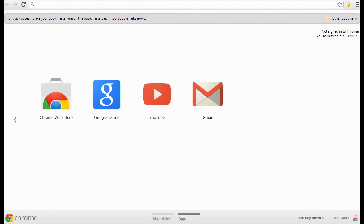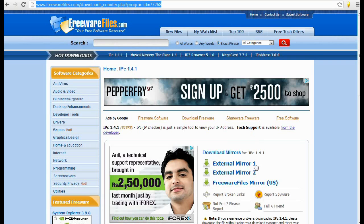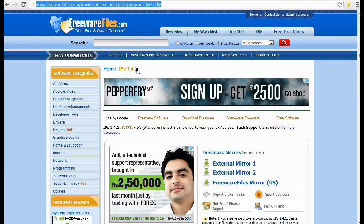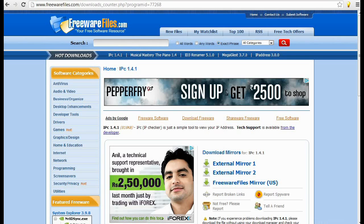Just you need to download this software from this link. That is IPC version 141. Click on this button and just launch this software after completing the download.